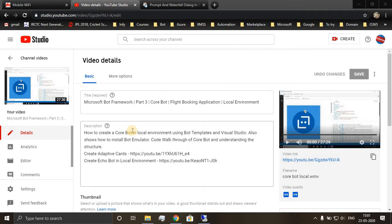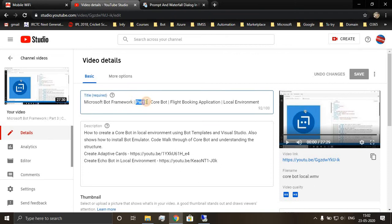Hello all, welcome to the video on waterfall dialogue. In this video, I will be teaching you how the waterfall dialogue works. In my last video on Microsoft Bot framework part 3, while going through the code walkthrough, we had seen the implementation of waterfall dialogue.